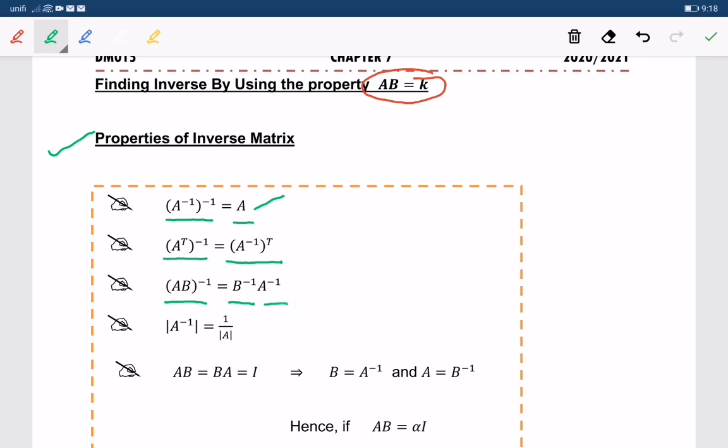Next, the determinant of A inverse is equal to 1 over the determinant of A.